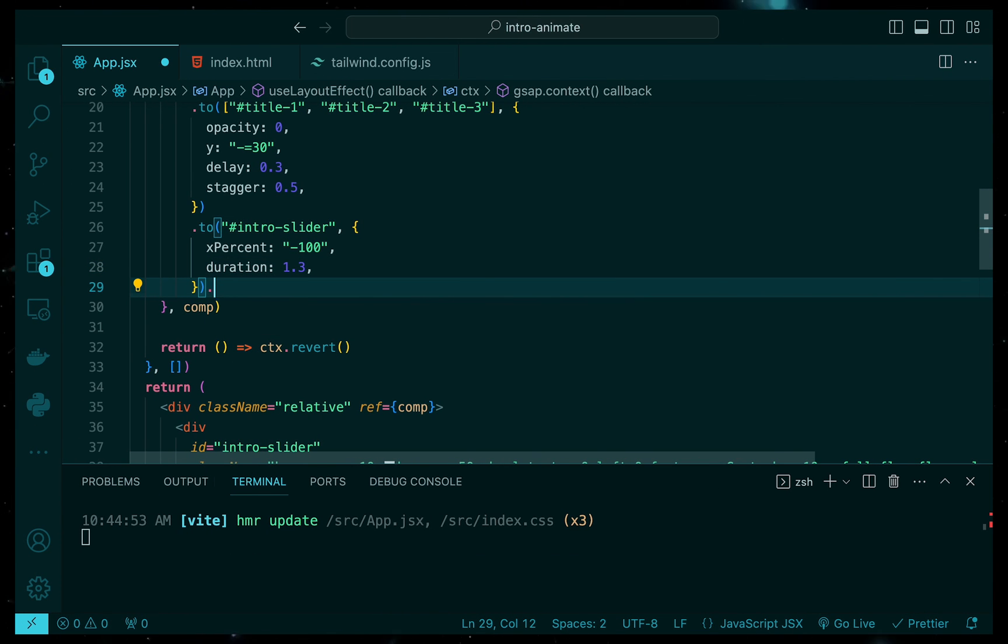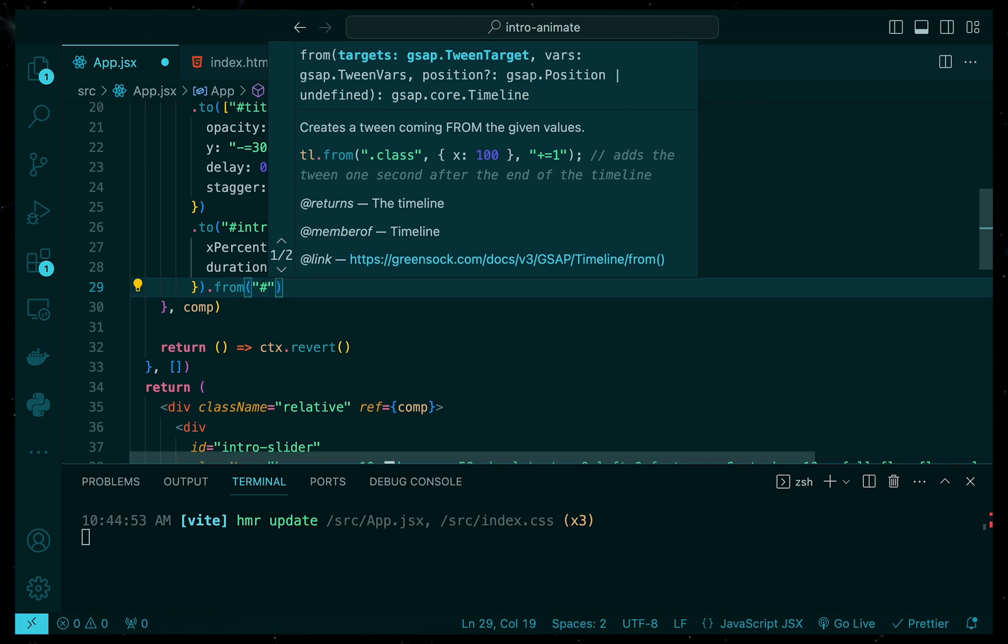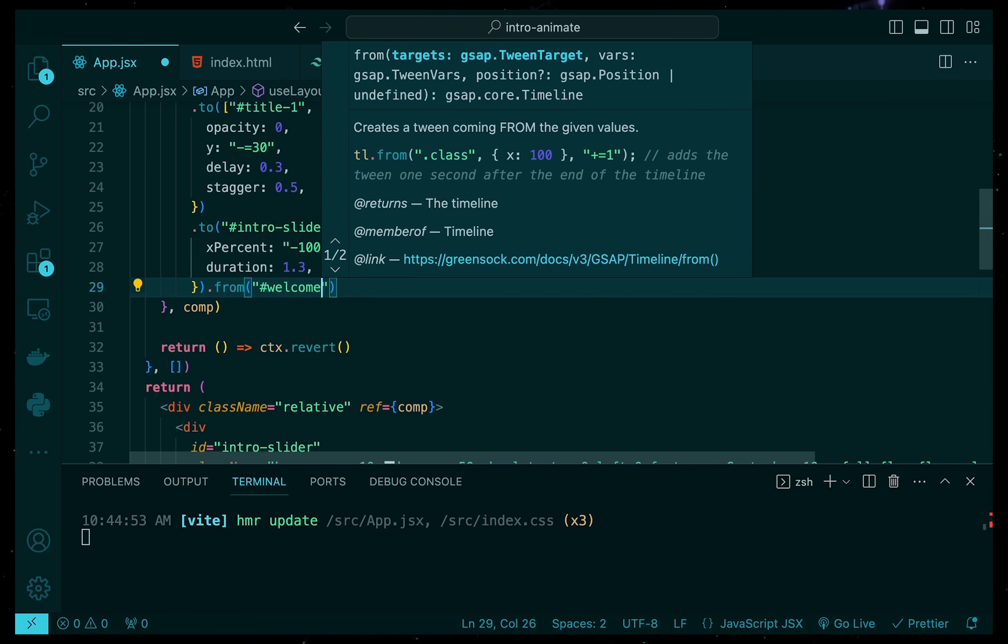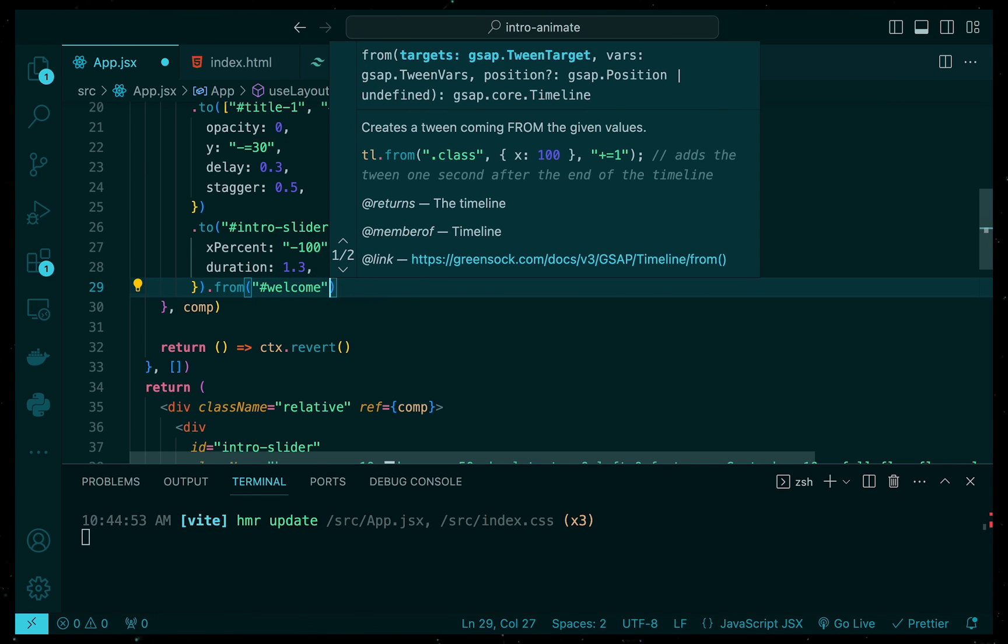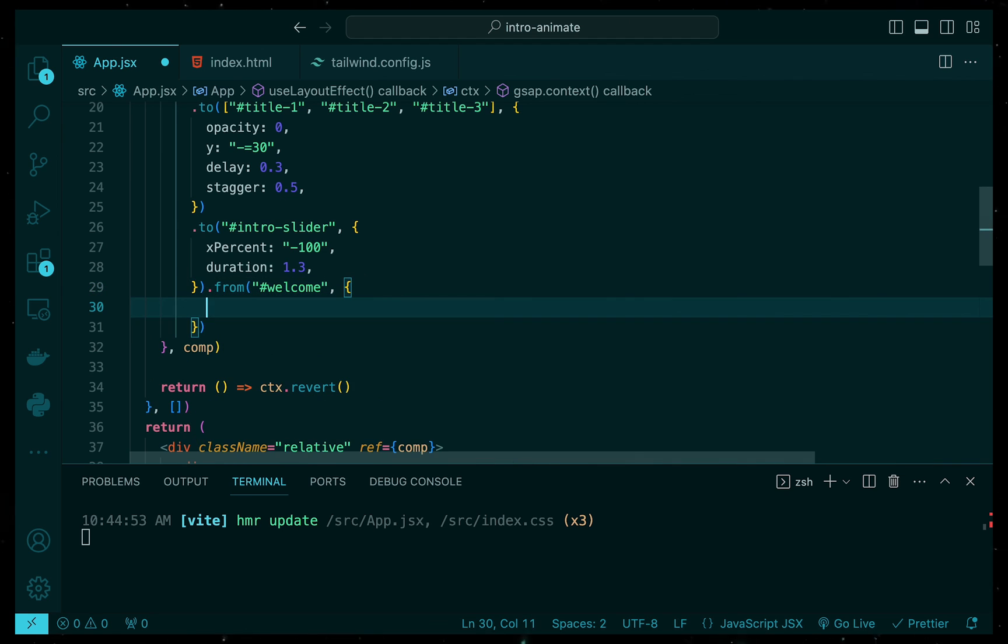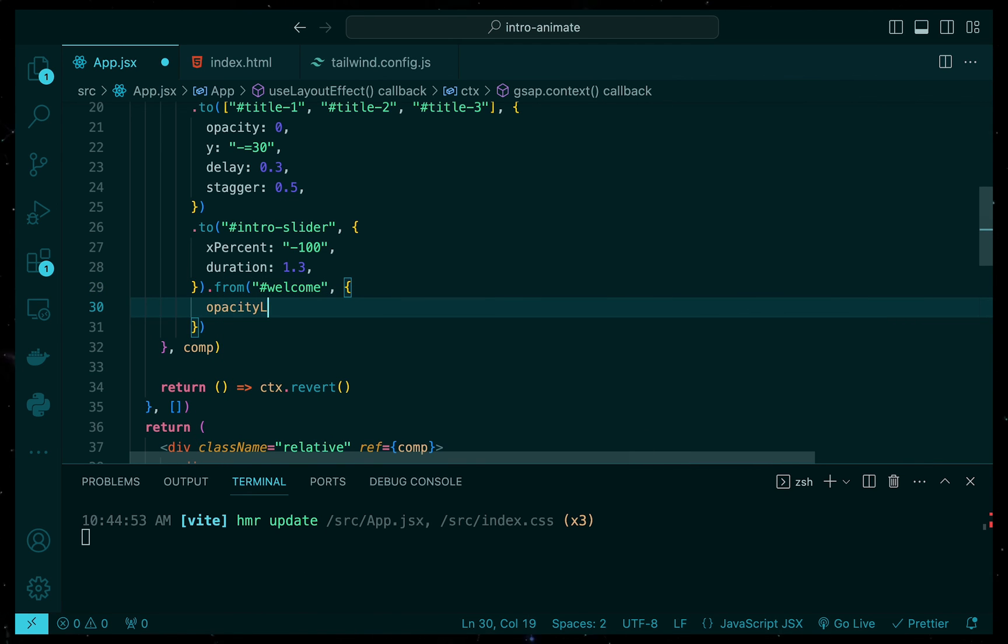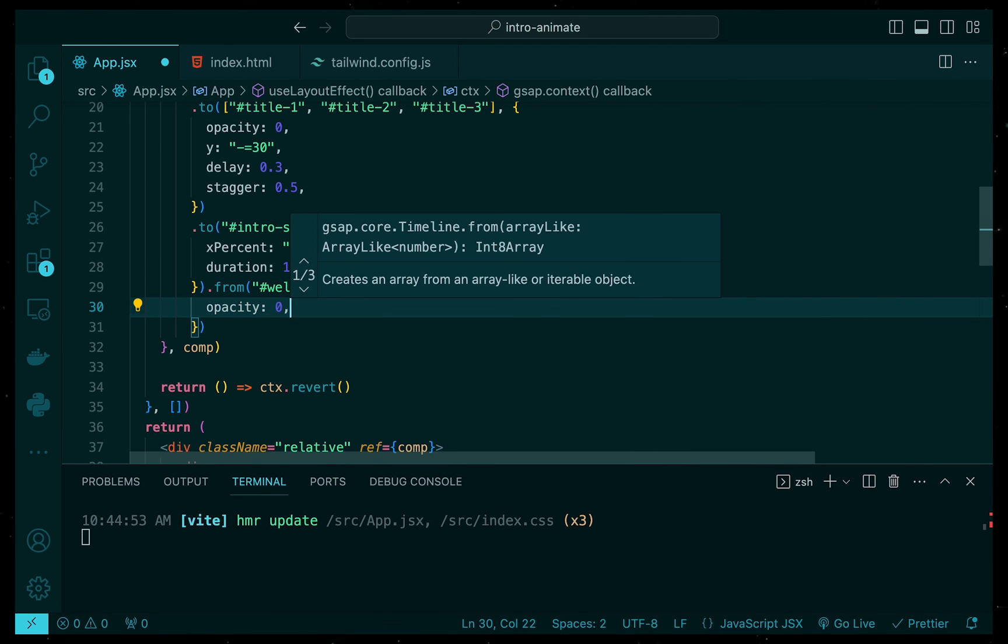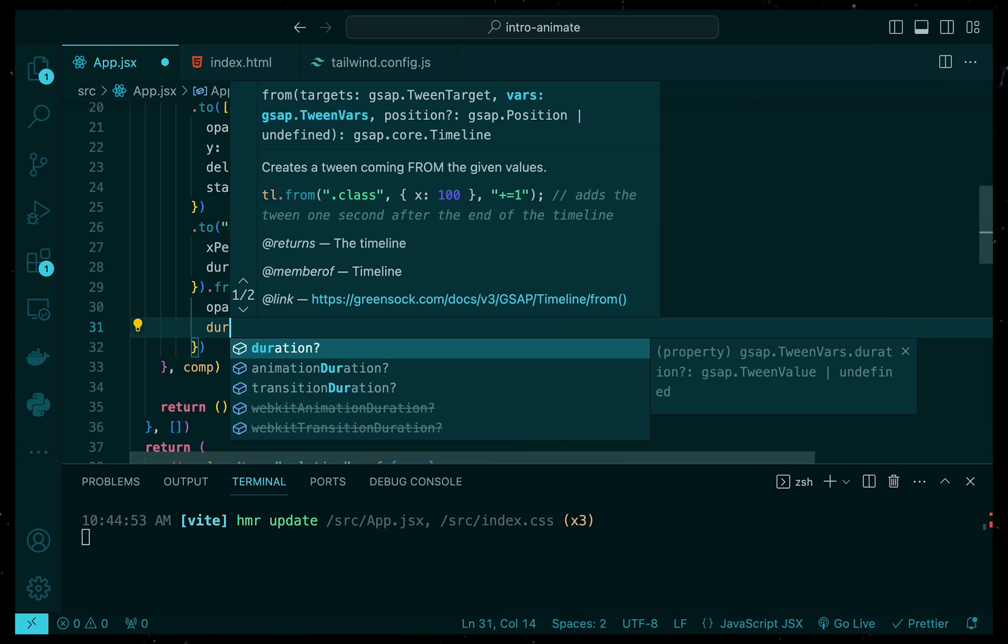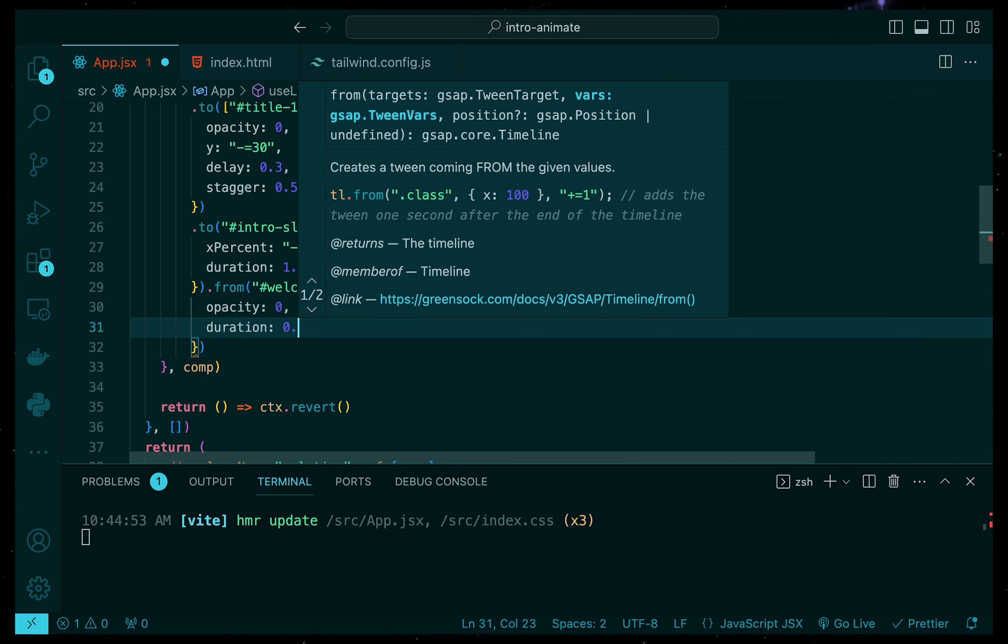As for our final animation, we want the welcome message to then fade up using the welcome ID that we created. Here we can use the from function and set the following properties to be opacity zero and duration 0.5 seconds.